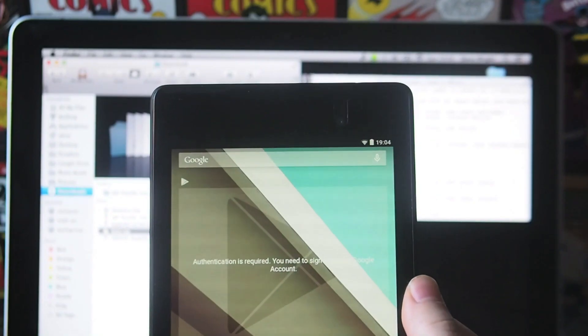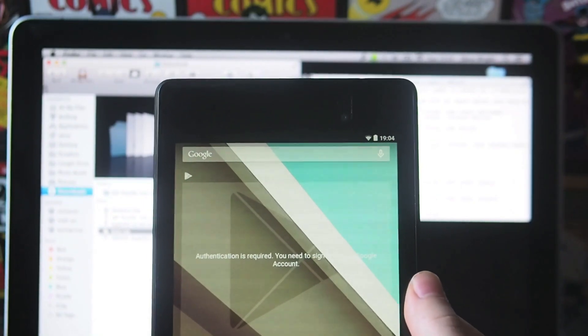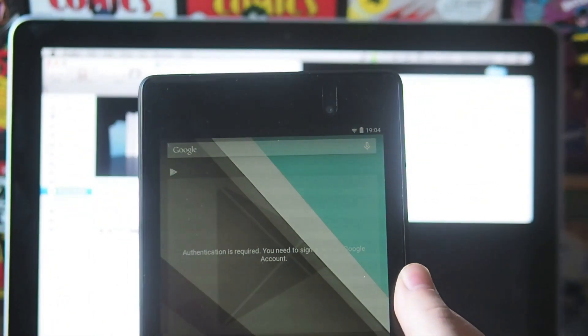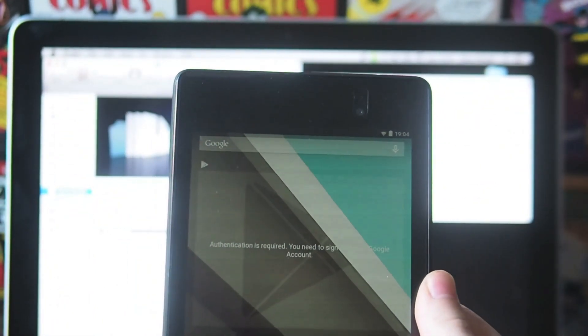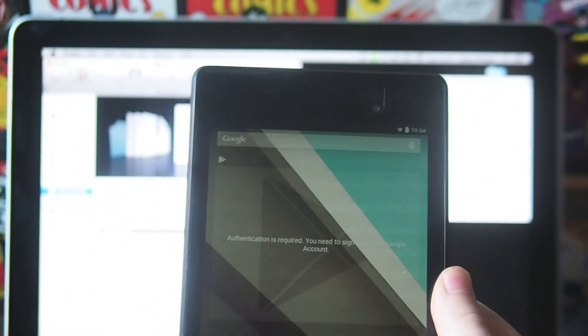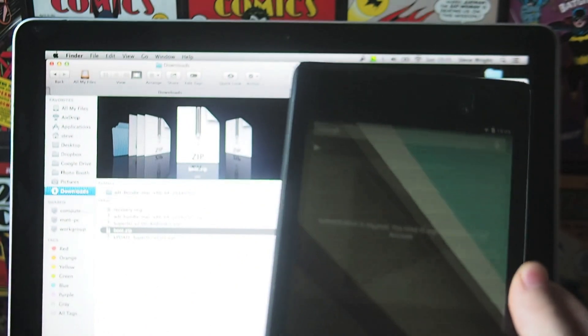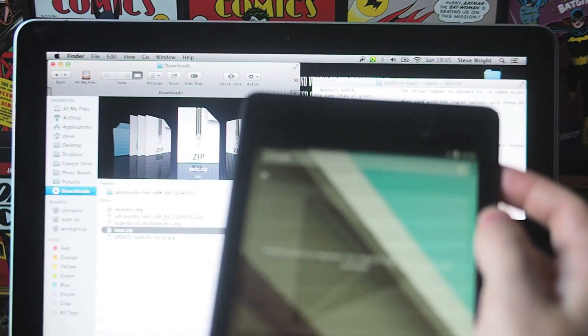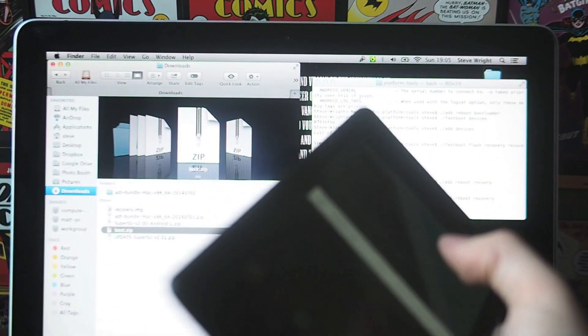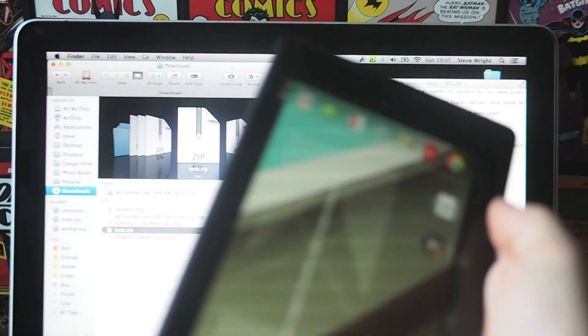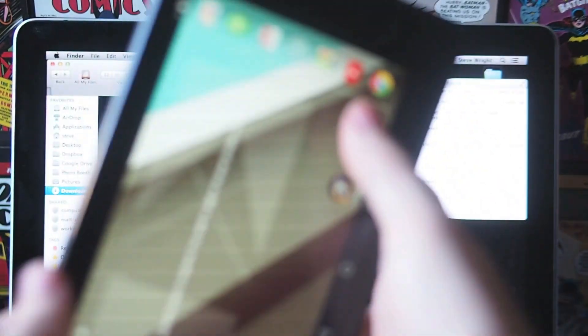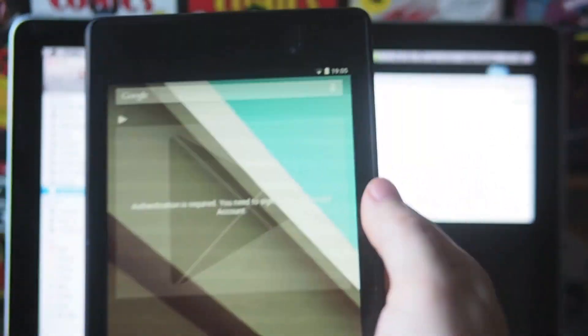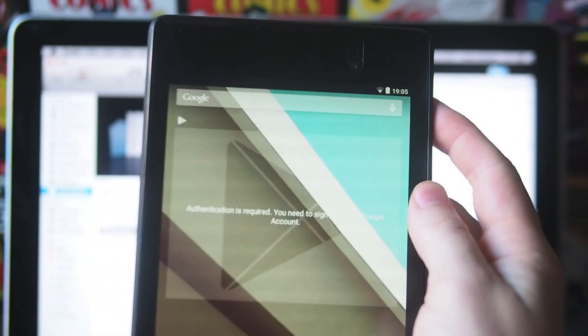I apologize for that massive jump cut guys, I had to quickly go out and it quickly turned into about four hours, but I'm back now. So we've got the files all on the Nexus 7. You now need to turn your Nexus 7 or Nexus 5 off and boot it into recovery mode.